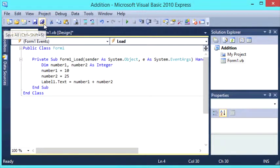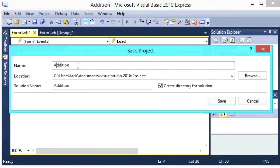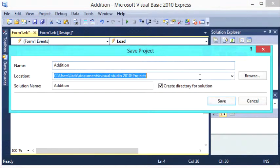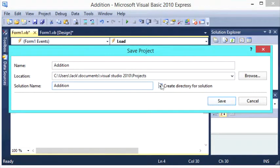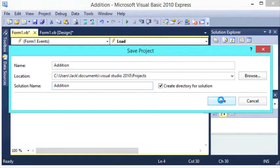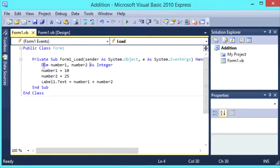Now we can save this, call it whatever you like, choose where you'd like to save it, tick create directory for solution, press save. So that's just saving our work here.